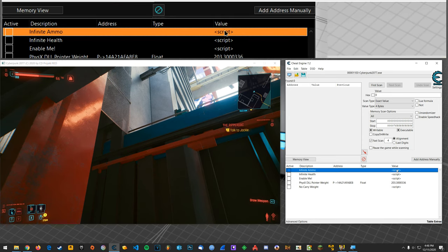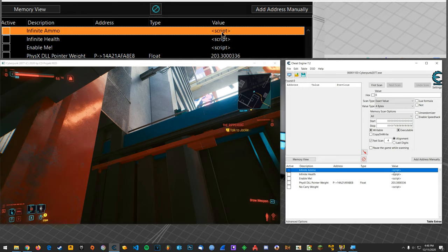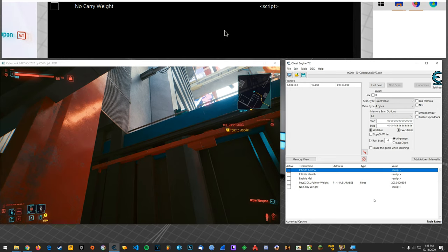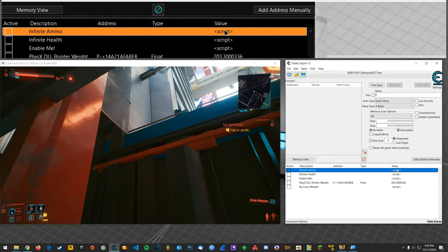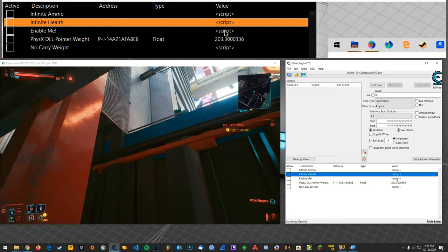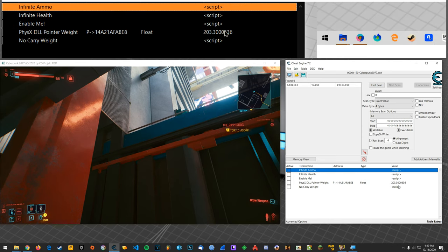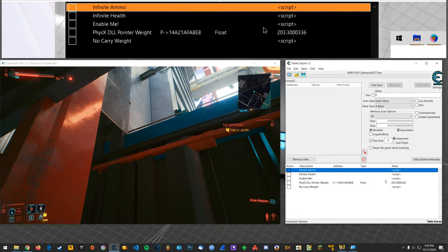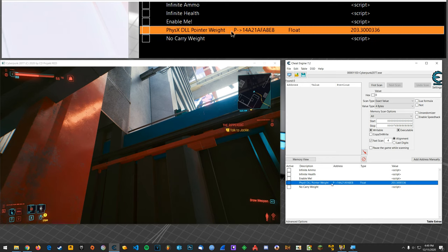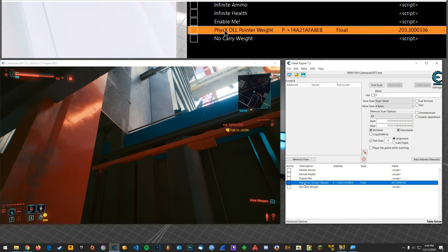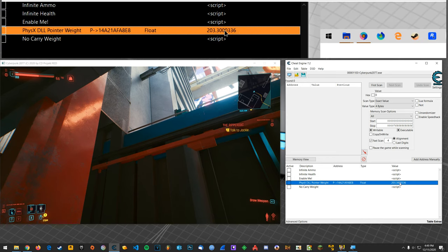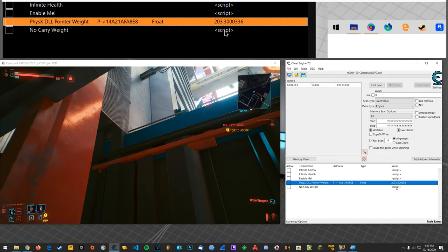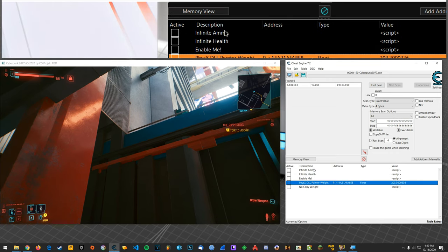Alright so we're going to do infinite ammo here. I'm not going to do everything on the video just because you can kind of rinse and repeat for other scripts if you want. This is still working. The weight pointer from the physics DLL where it's pointing to weight here, so the no carry weight works fine.